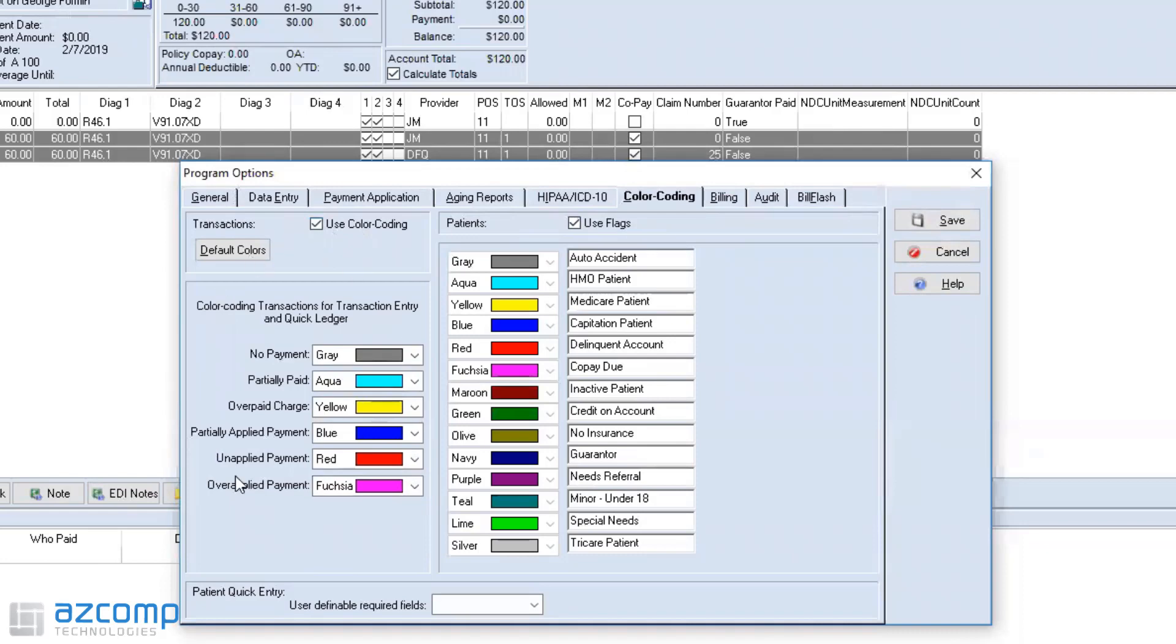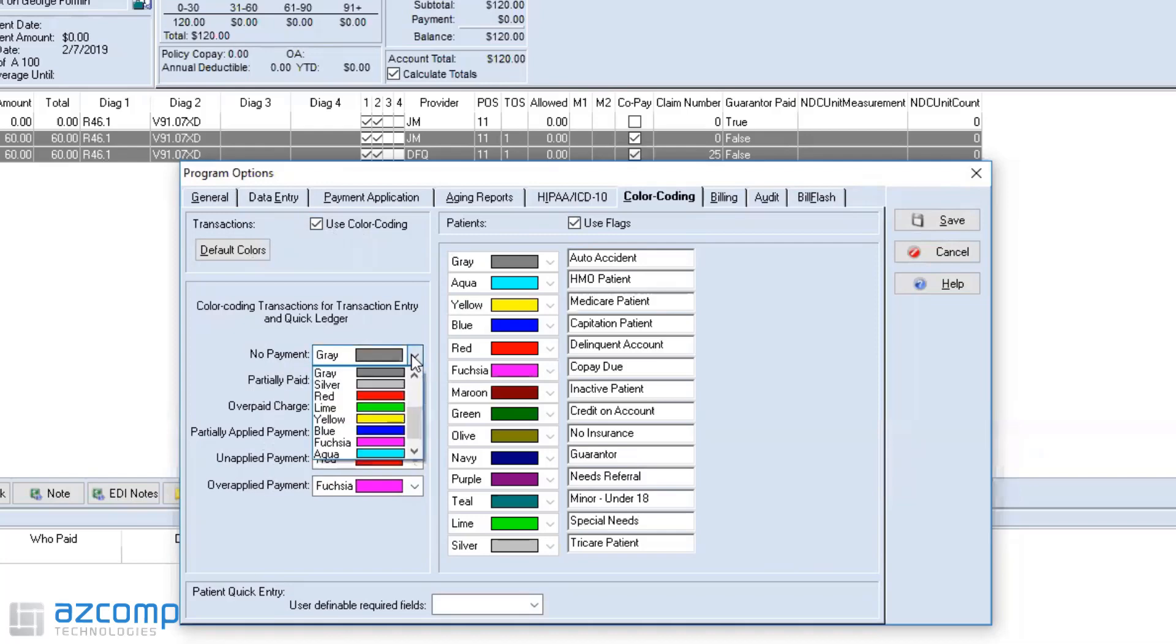This side will deal with the payments. As you can see, no payment will show up in gray, and then as you continue to look at the others. But you can also change these if you'd like to. You can customize them a little bit.